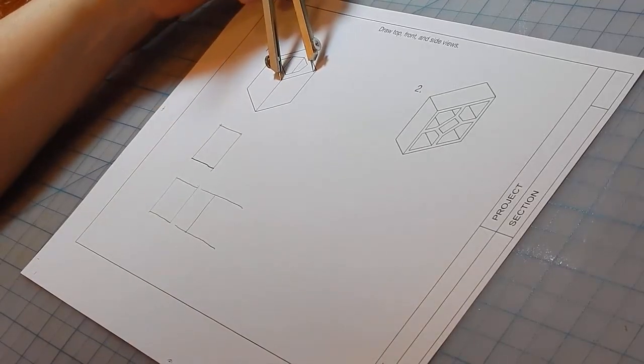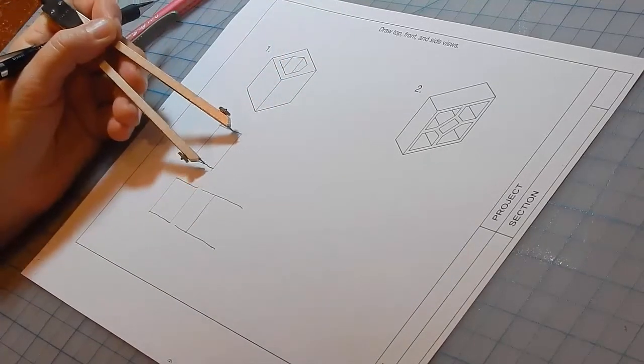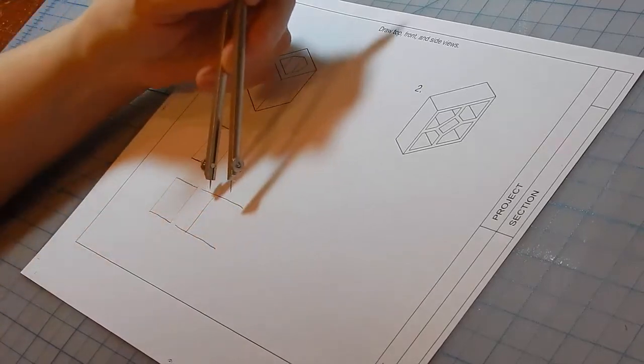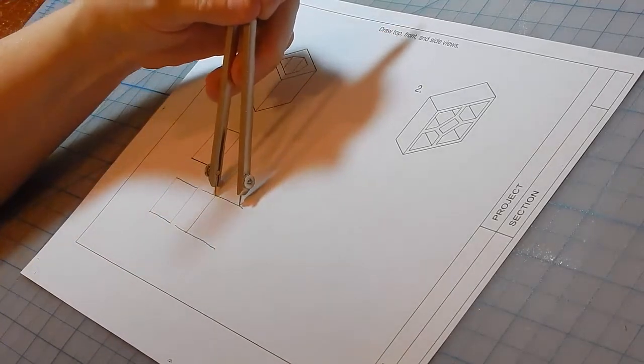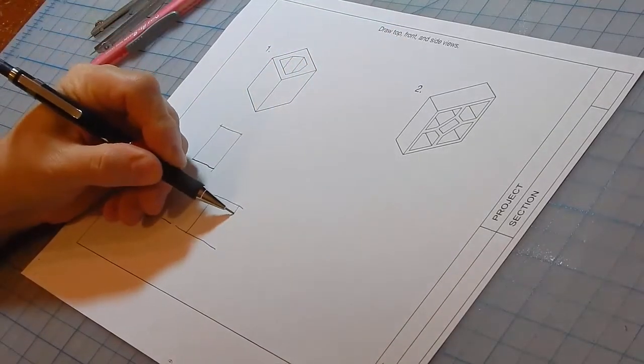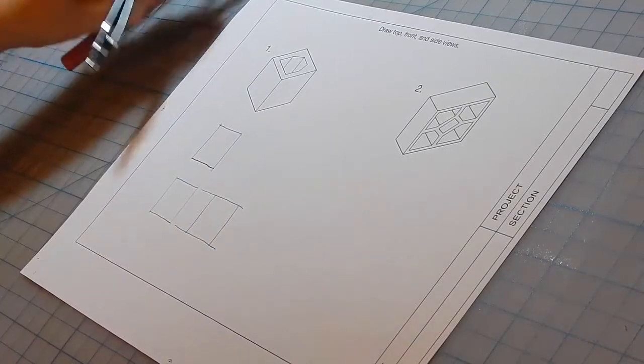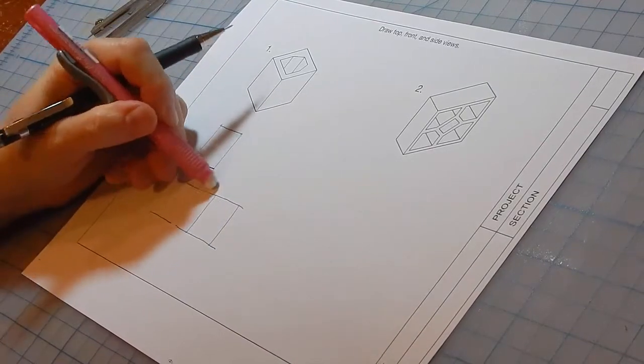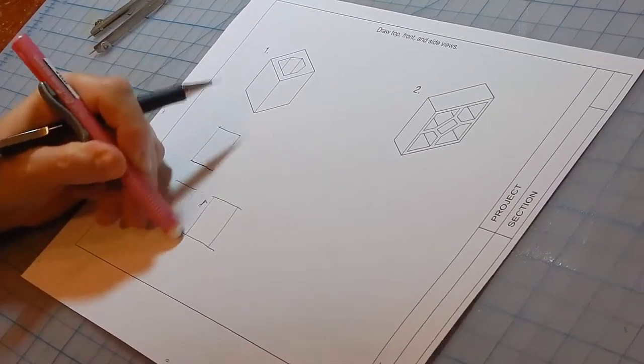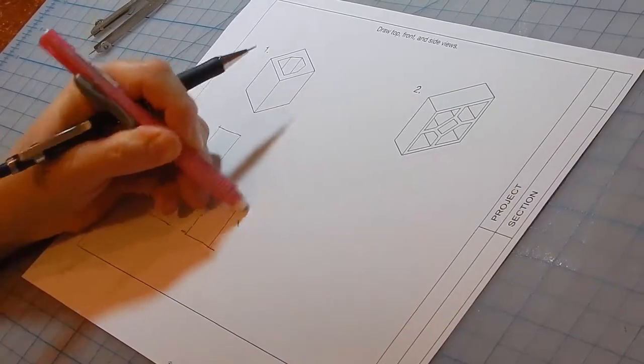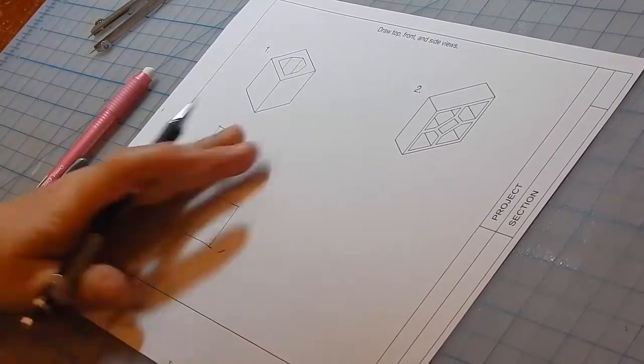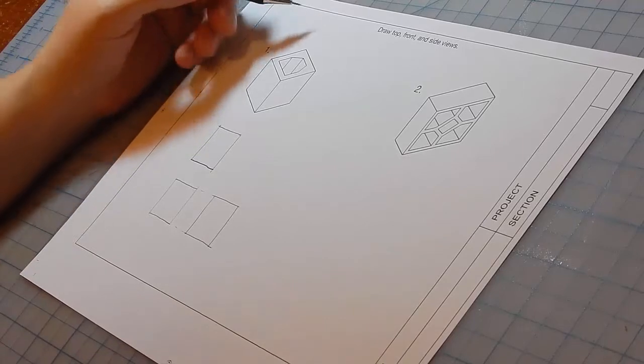Mark off this distance, which is this distance, which is this distance. So we've got top, front, and side view sketches.